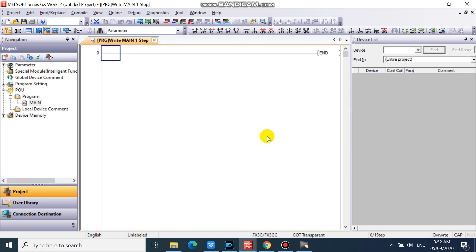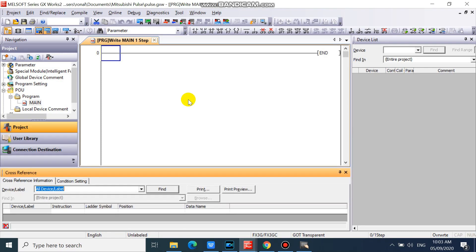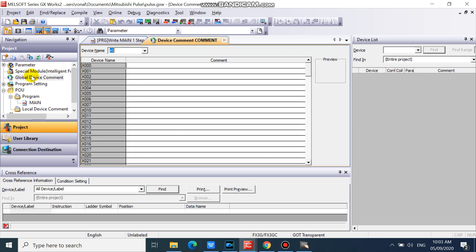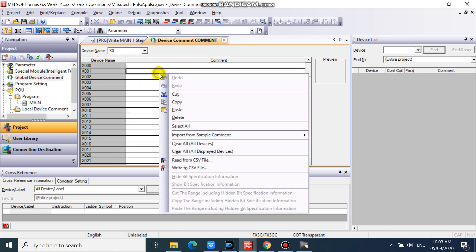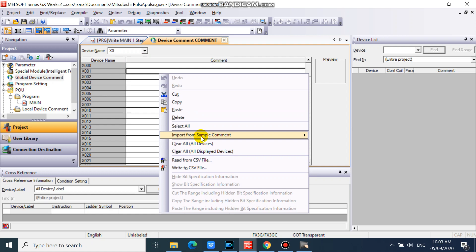First we will register our special device comments. In your project workspace, double click global device comment. Then right click on your device comments window. Then select import from sample comments.